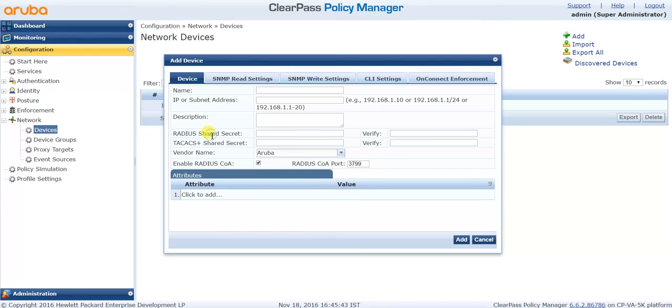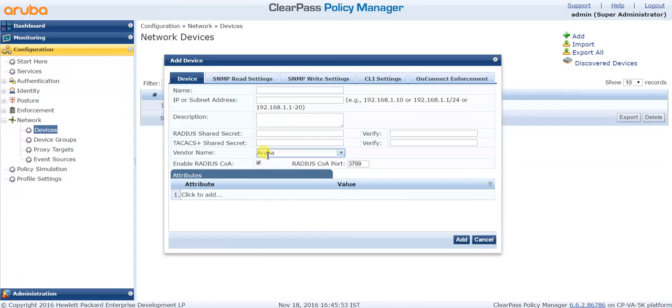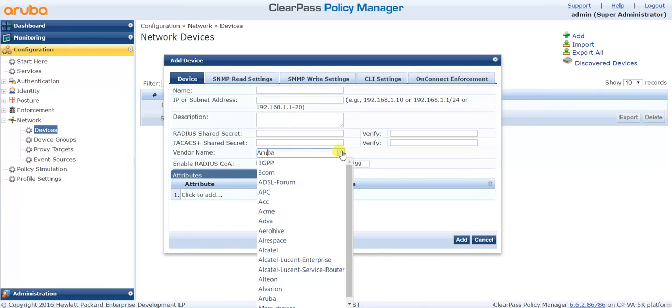It should be seen on the NAS device end where you will add the ClearPass server IP address. Do not forget to choose the vendor, whichever vendor device you are using. Click on the drop-down menu and you can select the appropriate vendor.